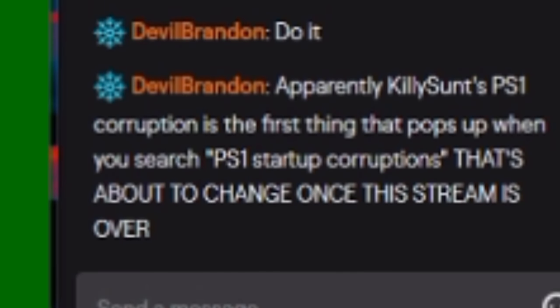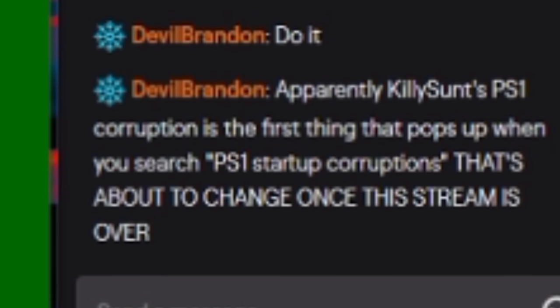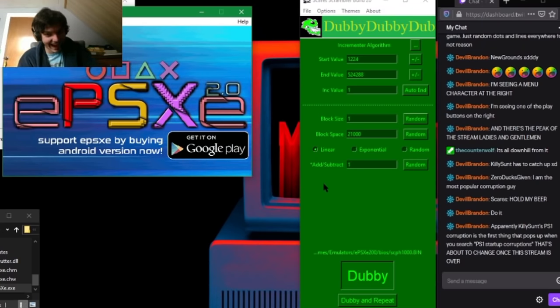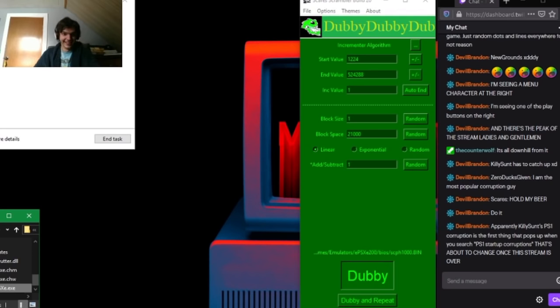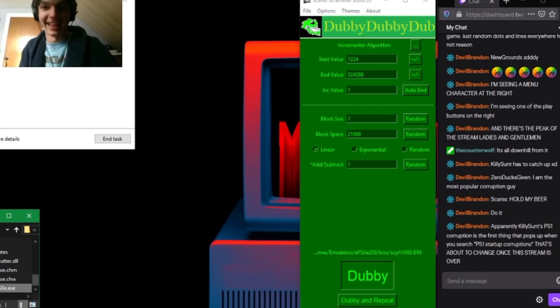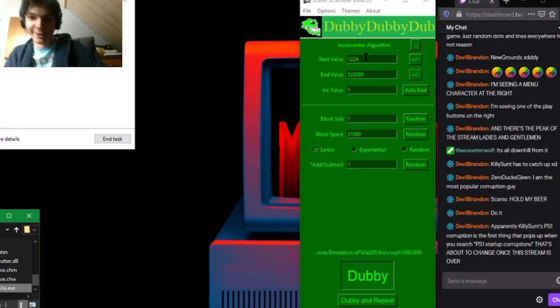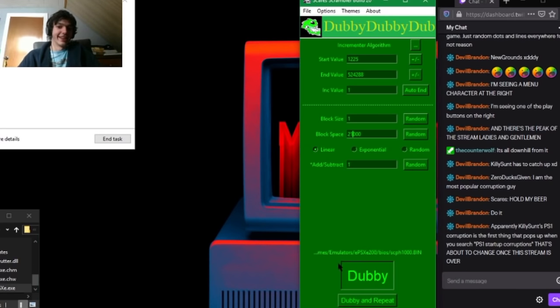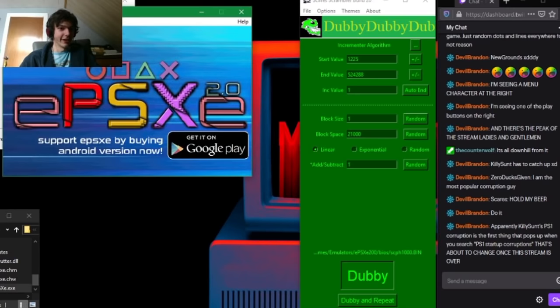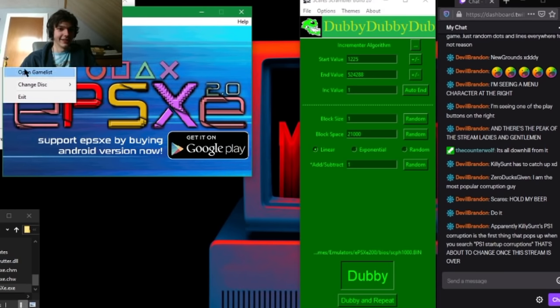Oh, these ones are stretched. What is that? Apparently Killison's PS1 corruption is the first thing that pops up when you search PS1 startup corruptions. That's about to change once this stream is over. Exactly. Watch out, Killison, I'm coming for you. That's it. I don't know what I'm gonna do when I get to you, but I'm coming. We can have a good old chat.